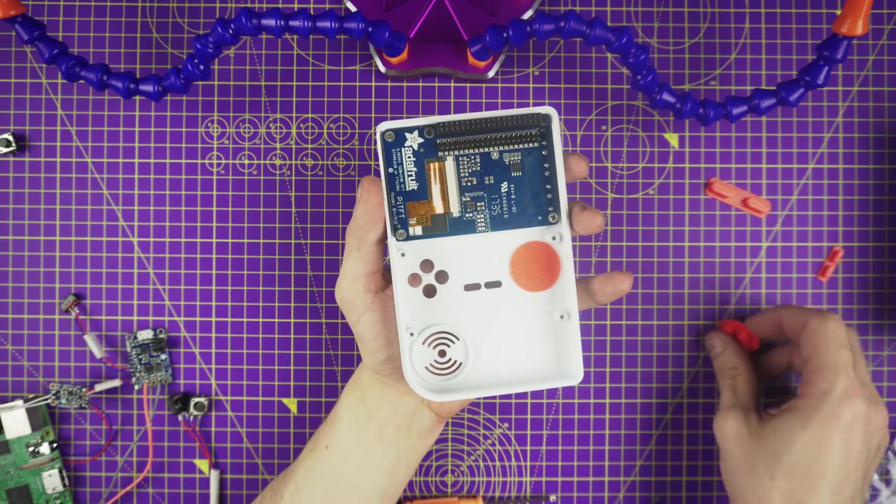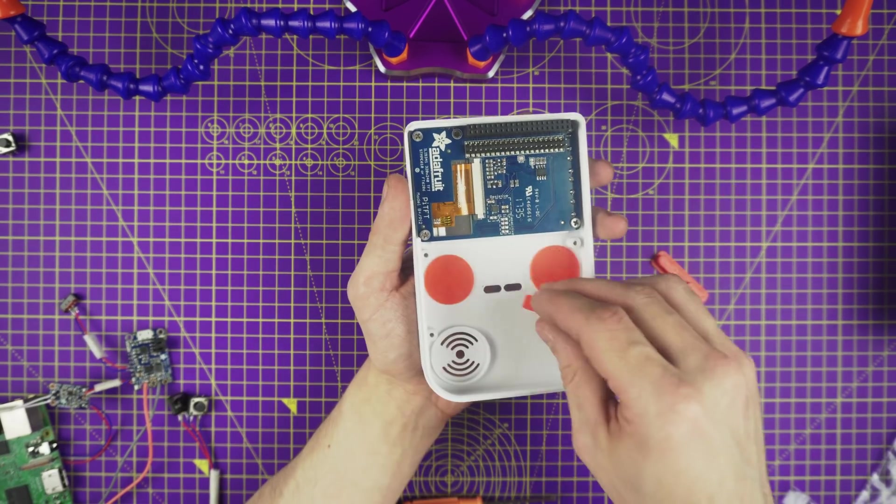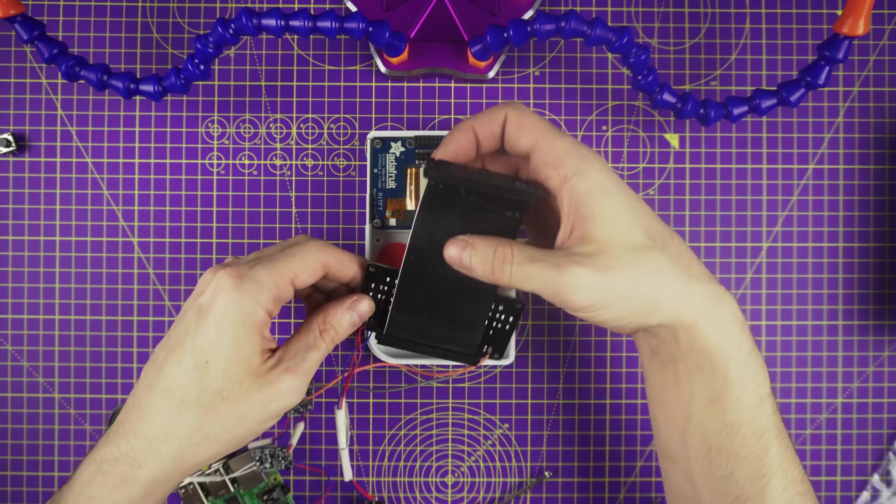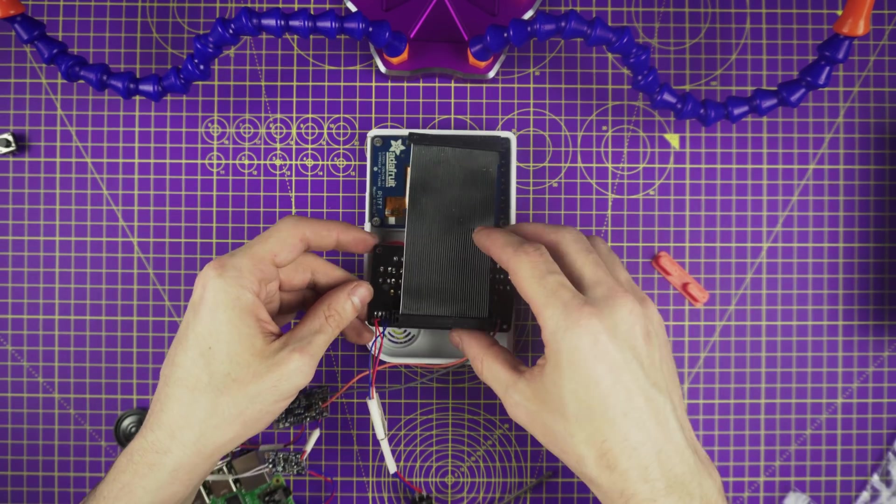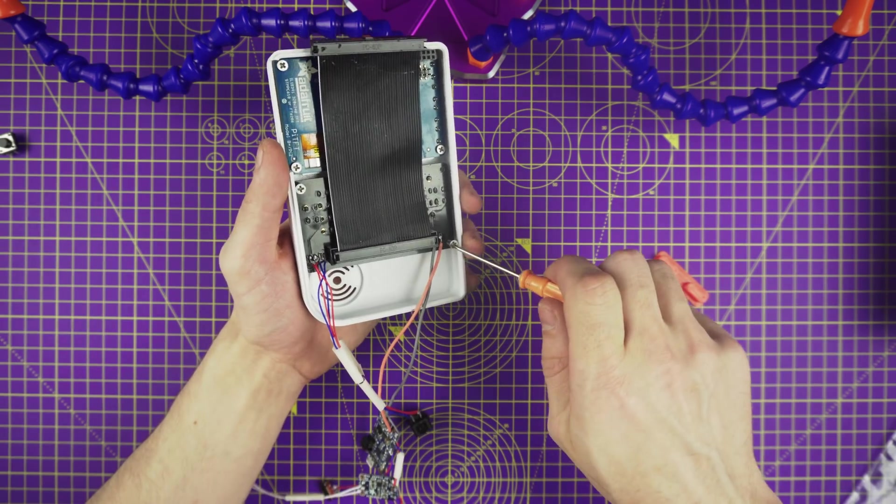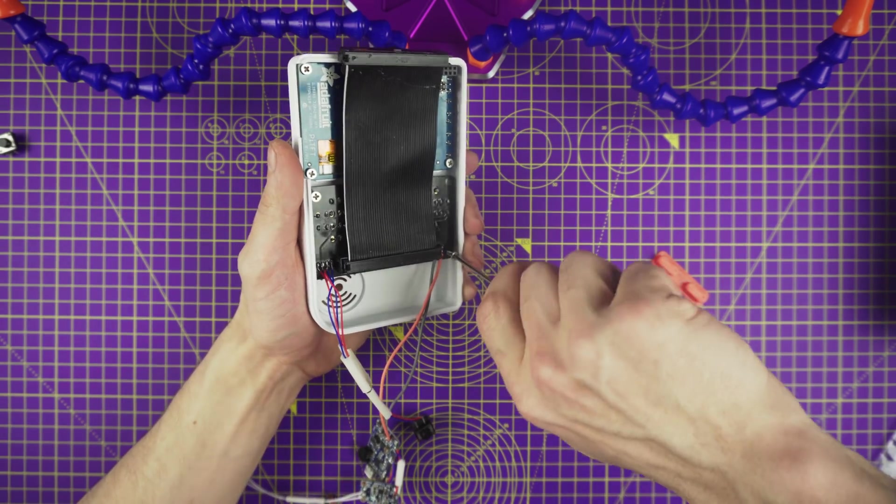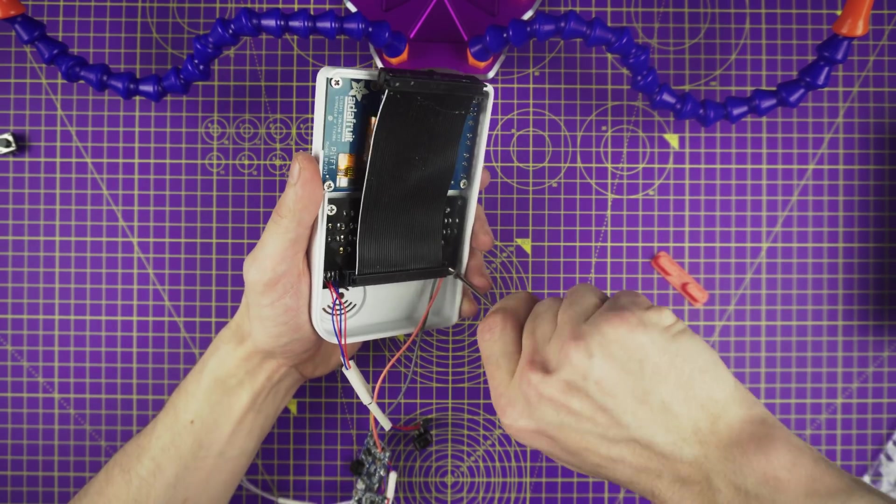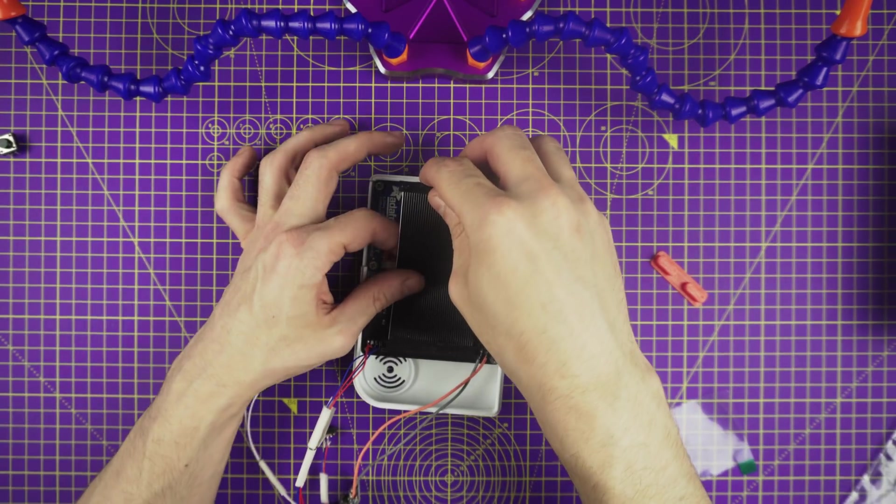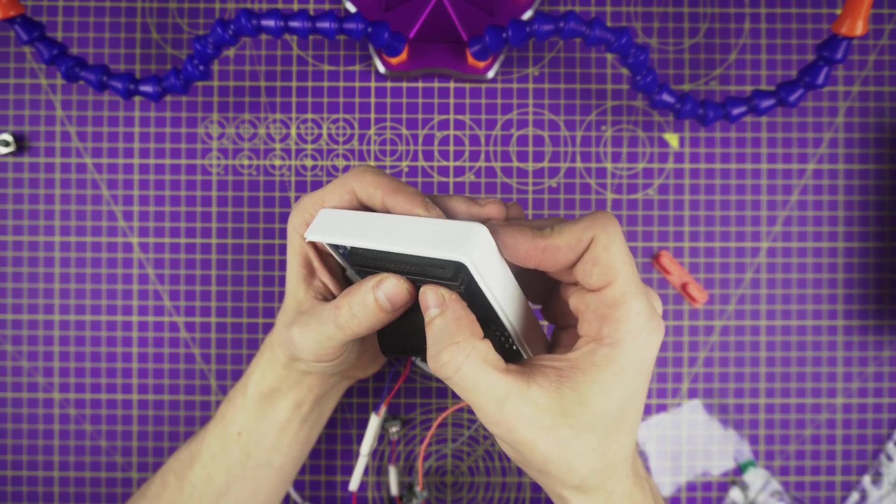Now insert the rubber D-pad, action buttons and pause and start into the cutouts of the top case part. Place the gamepad PCB over the standoffs and line them up with the screws. Slowly and carefully fasten the screws into the standoff. Next we can install the Pi cable to connect the gamepad PCB to the display.